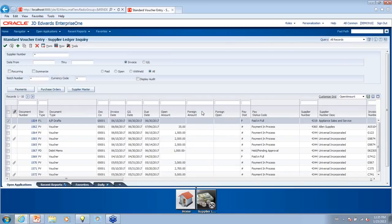A technical question: are the grid management enhancements stored as before in the F98950? Both Lee and I are application consultants, not CNC, but we'll find out.